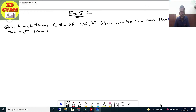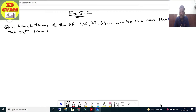Good morning students, once again KD Sir from Sivam Education. Last video mein hamne exercise 5.2 ka question number 1 to 10 kia. Now let's continue in this video question number 11 to 20 tak. Let's start — Question number 11 of exercise 5.2.